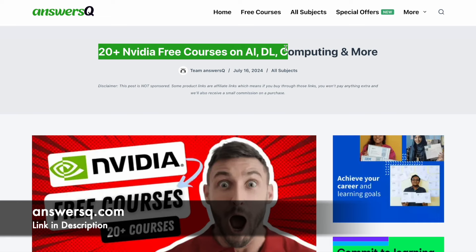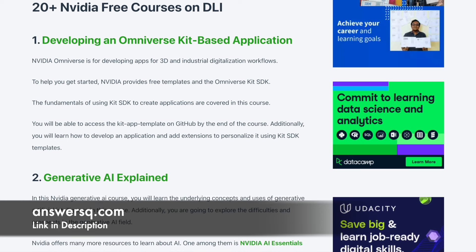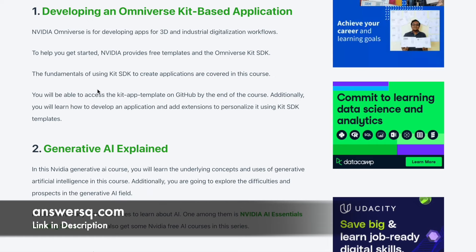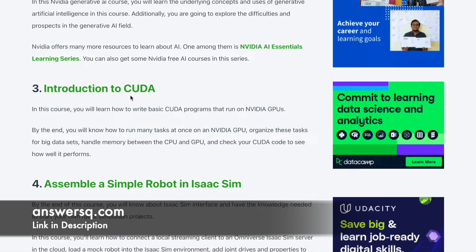I'll give you a link in the description — click on it and you'll come to a page with 20+ NVIDIA free courses on AI, deep learning, computing, and more. We've created a complete list so you don't have to go here and there, and we'll be updating it every month. You can also get to know exactly what you'll learn in each course.